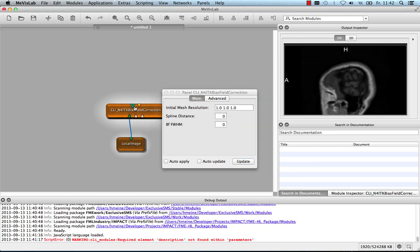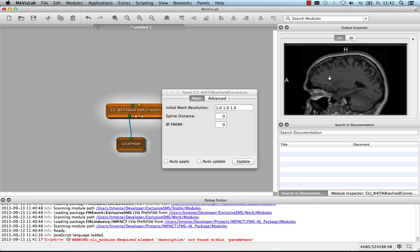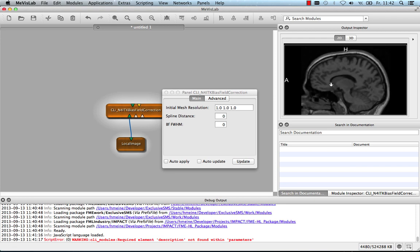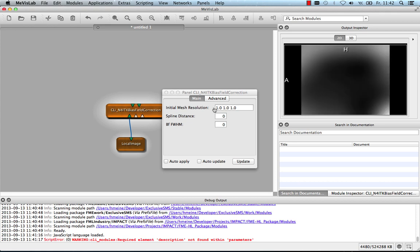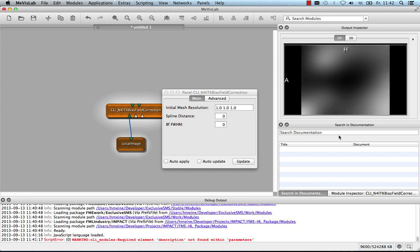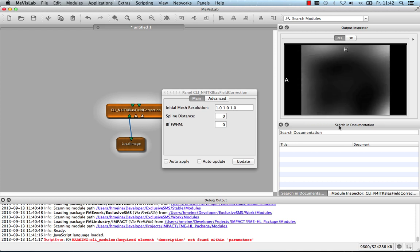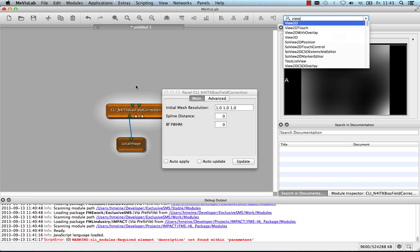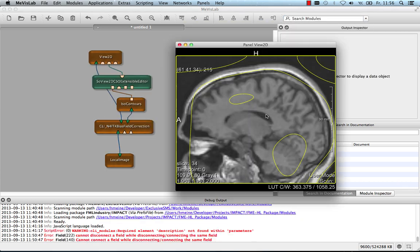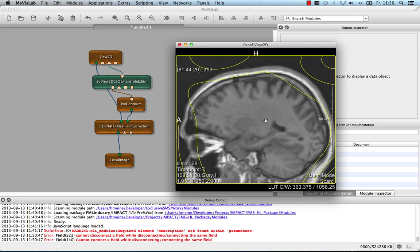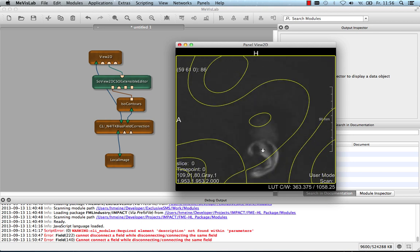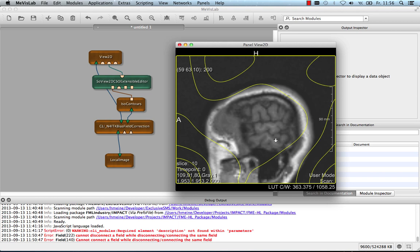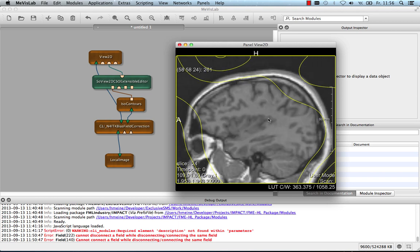Then, I can also select the output of this module to see that in the output inspector. It is a little bit darker. I can also see the second output that contains the bias field itself and inspect that. Of course, I can use that to connect more modules, for instance, a 2D or 3D viewer. I can also show ISO lines on top of the corrected image in a view 2D.